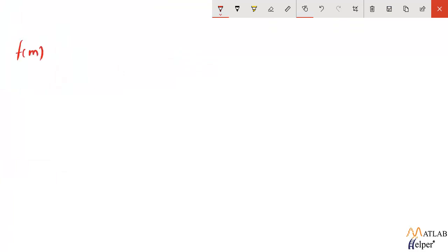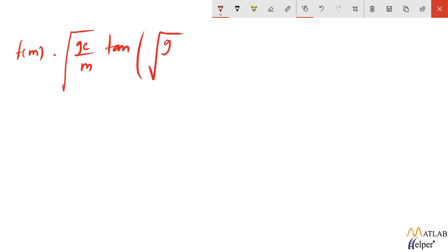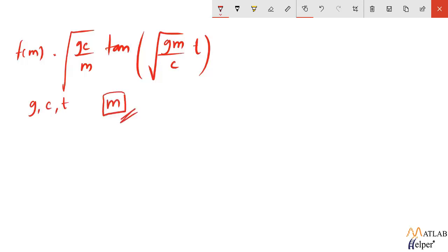What this method does is, let's say this is our function f(m) which is equal to square root of gc/m into tan of square root of gm/c into t, where the value of g, c, and t are known and we are supposed to find out the value of the variable m.